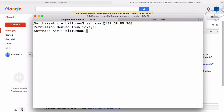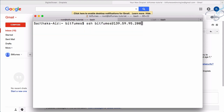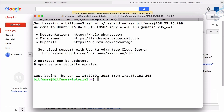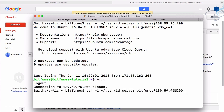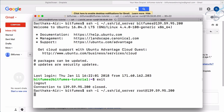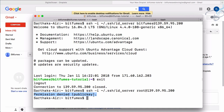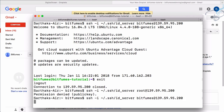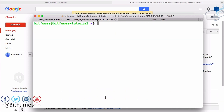Now if I try to log in with `ssh root@139.59.95.200`, it says 'permission denied' — no password prompt at all. Similarly, `ssh bitfumes@139.59.95.200` without a key is also restricted. But we can still log in as bitfumes using the SSH key. Trying to SSH in as root is completely blocked. The only way to access the server is via SSH key as the bitfumes user.